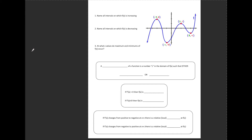Today we're going to talk about finding intervals of increasing and decreasing and relative maximum and minimums using calculus. First we're just going to take a look at this graph over here, and we're going to identify intervals of increasing and decreasing the algebra way — just by looking at where the function is increasing and decreasing based on the picture.